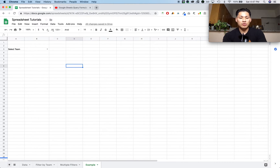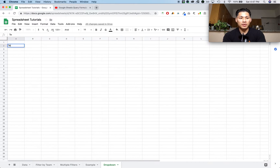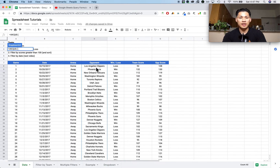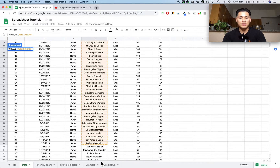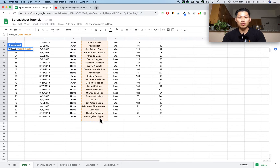What I typically do with all my sheets is create a separate tab called either 'data validation' or 'drop downs.' I'm going to create a column called 'opponent team' and then type in equals UNIQUE. I'll go to my data set and select the list of opponents, highlighting all of them. What I'm doing is creating a unique list sorted in alphabetical order that the drop-down menu will select from.